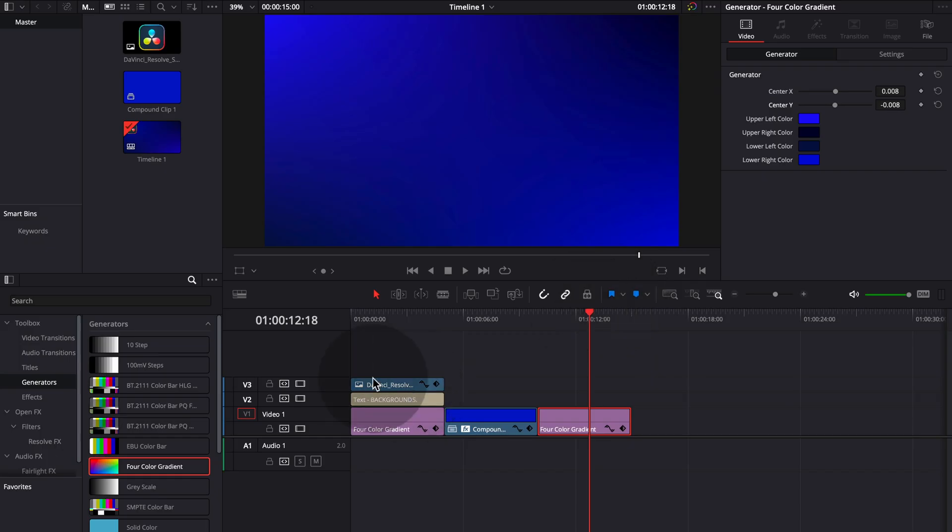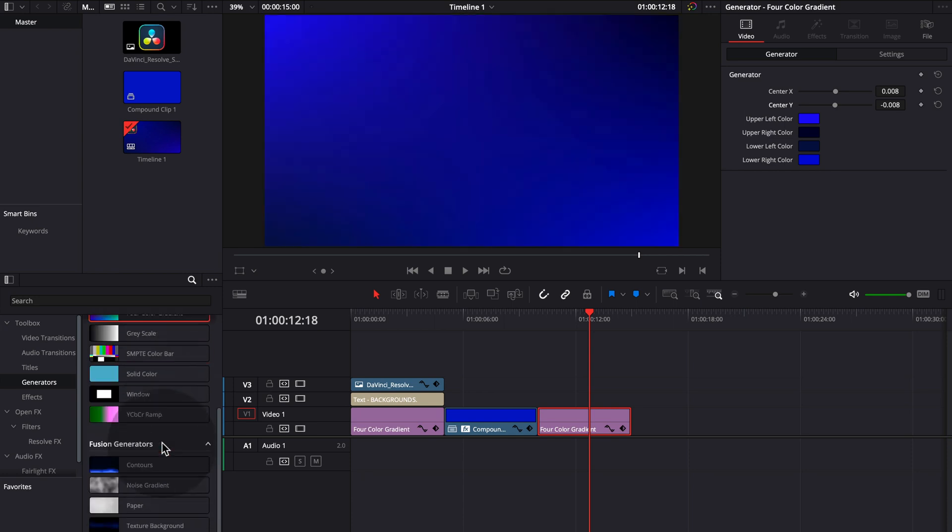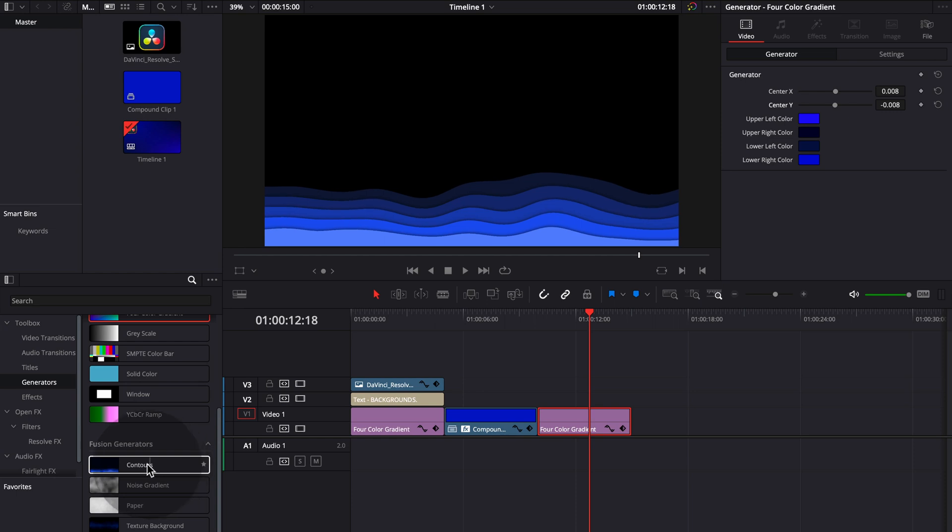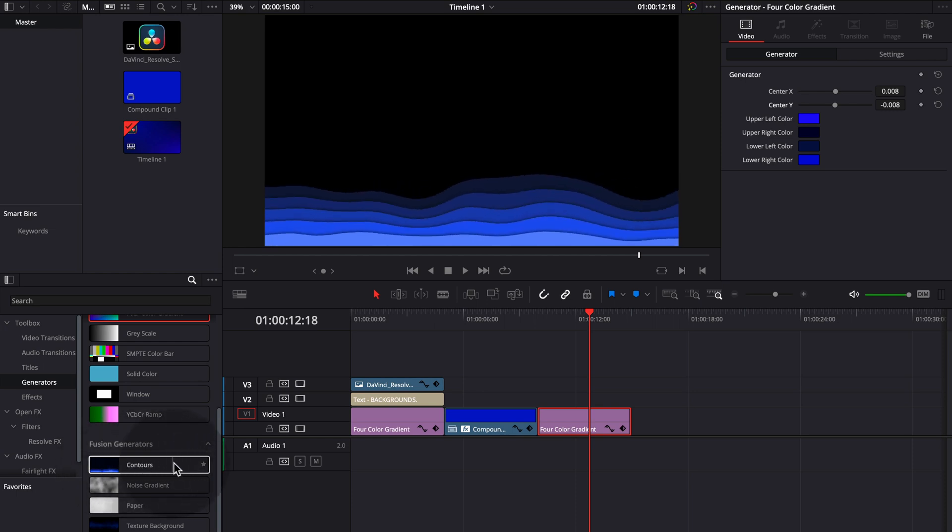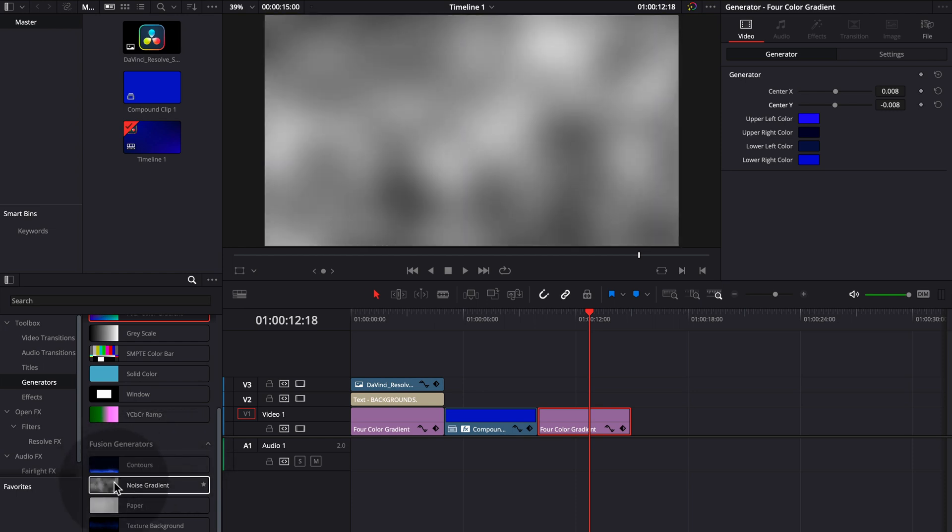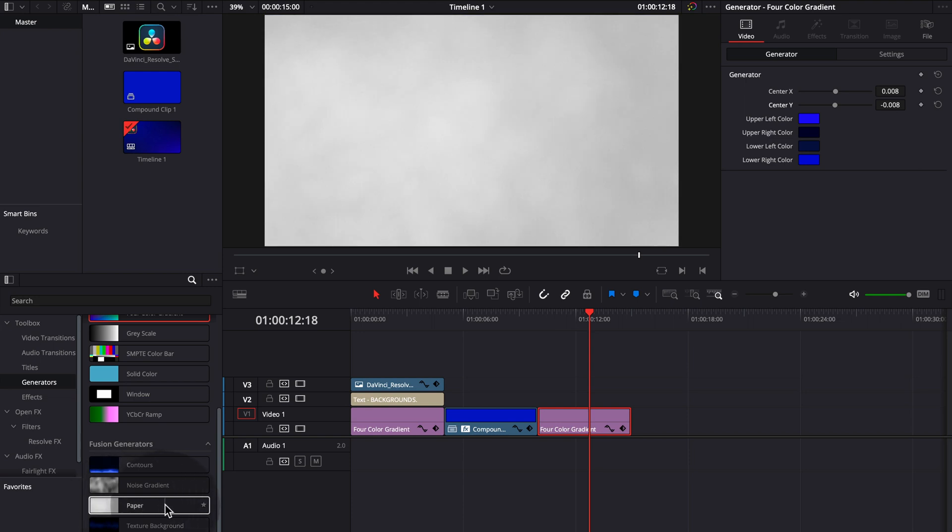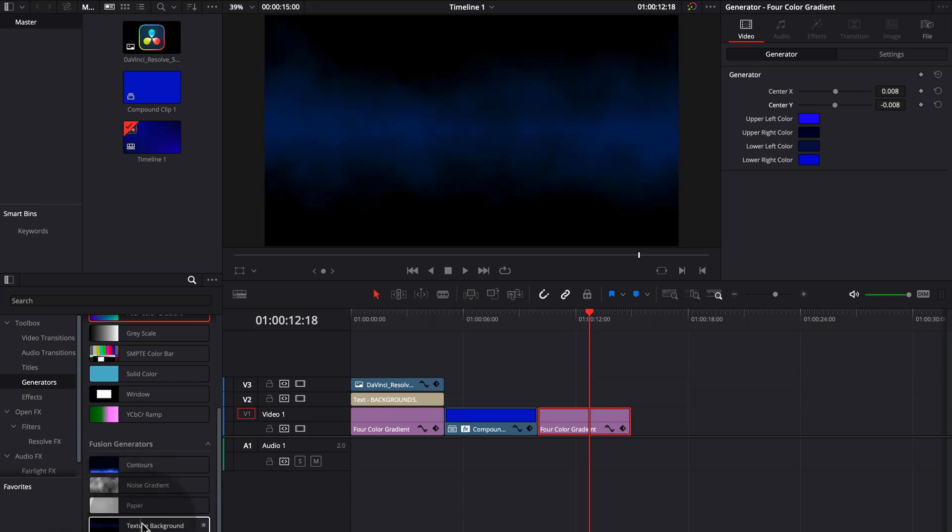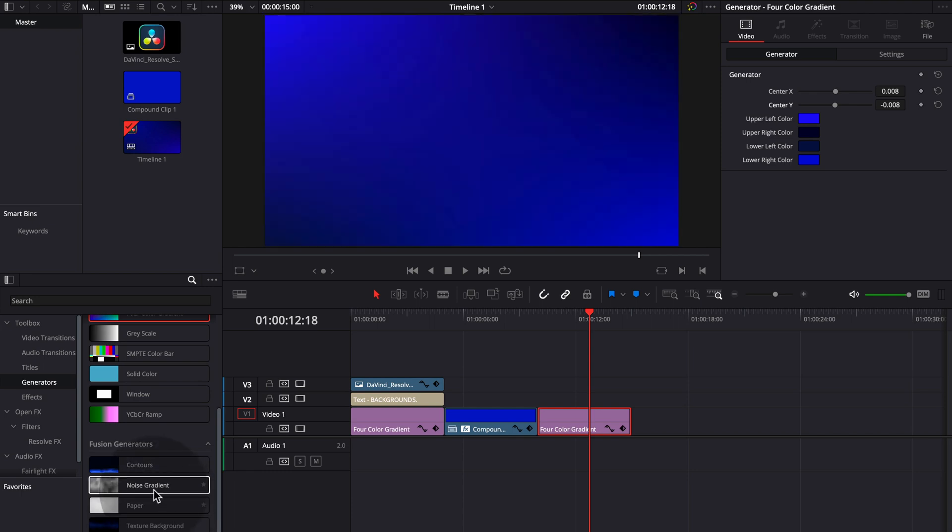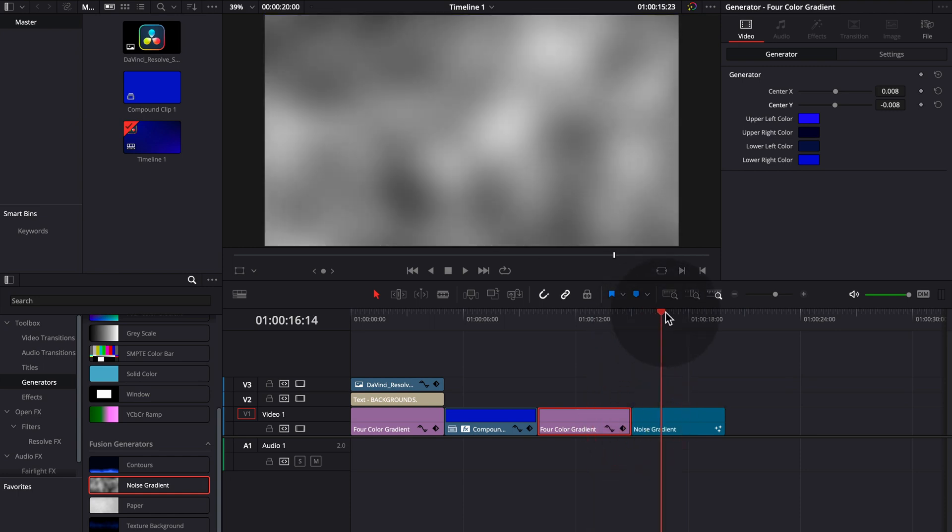So to animate it, we have here in generators also animated backgrounds we can choose from. So we have this wavy form. We have this gradient north. We have this paper which doesn't really see much movement. And then we have this textured background. So we choose the noise gradient and drag and drop onto your timeline.